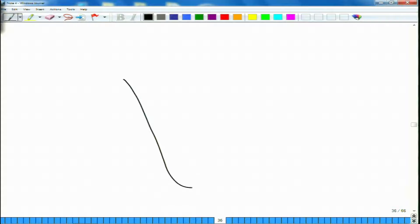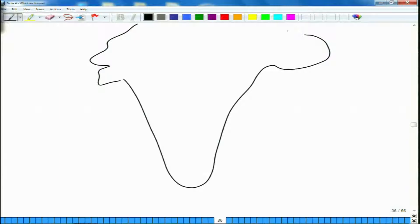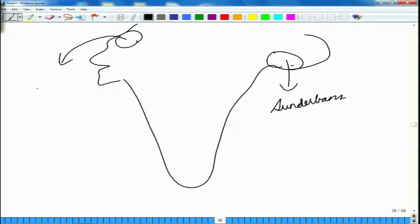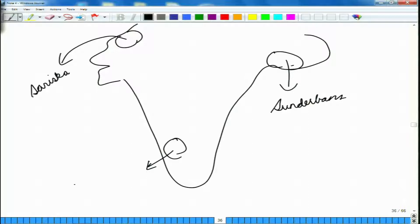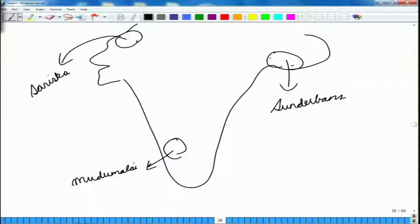For instance, if we consider the subcontinent of India, we have a tiger population found in the Sundarbans, a tiger population found in Rajasthan in Sariska, and also a population of tigers found in the south in Mudumalai. All of these different populations of tigers are comprised of individuals of the same species, Panthera tigris.